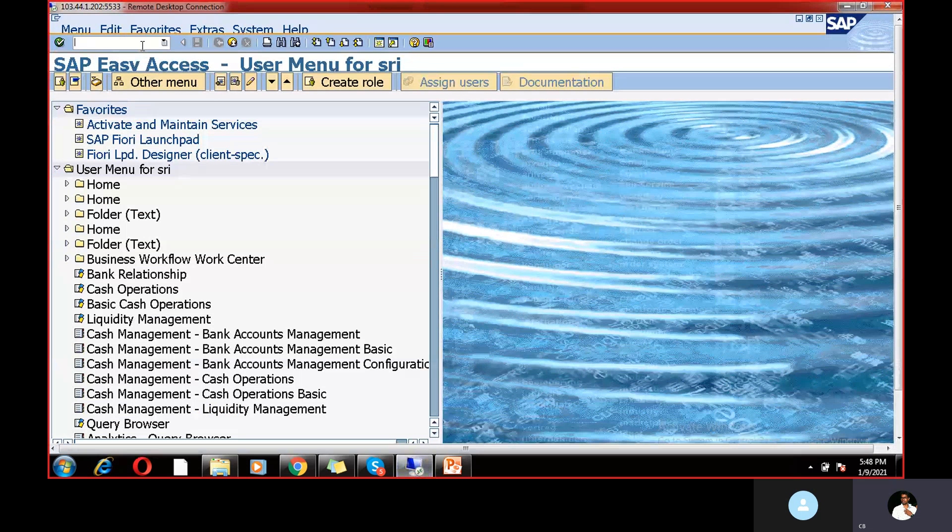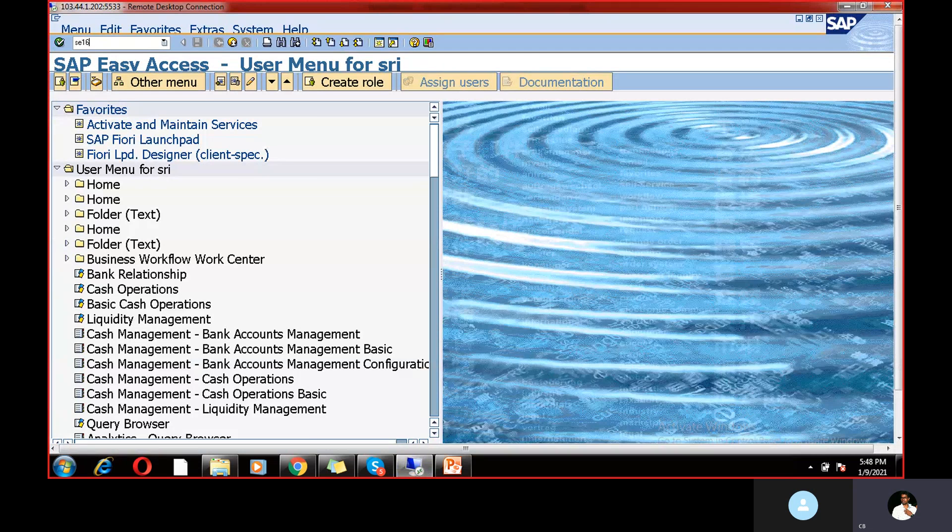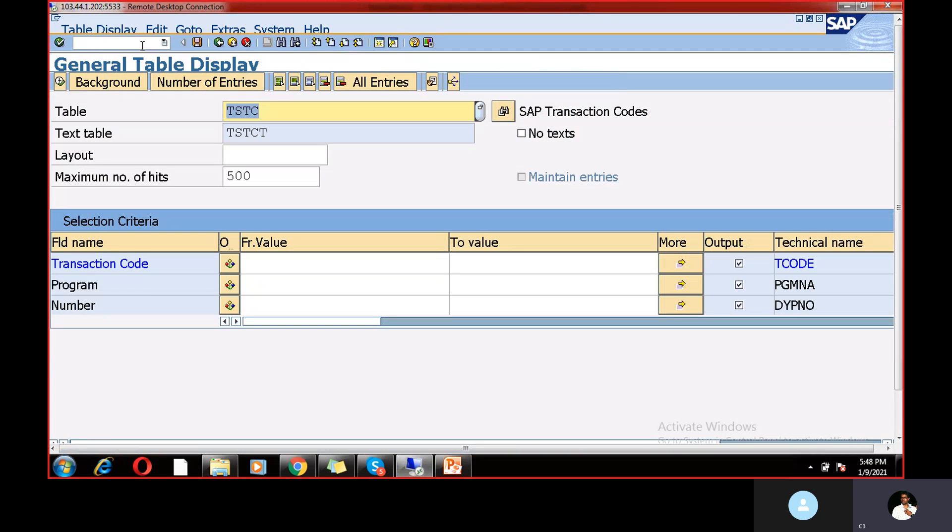Here you need to type SC16. So I just want to check the table. The table name is TSTC table. So here you can get all SAP transaction codes, whether it is related to customized or it is standard transaction codes. Also, we can find out over here.